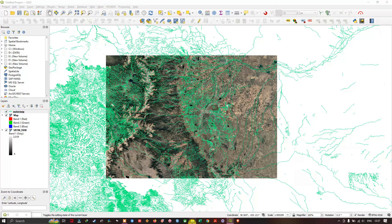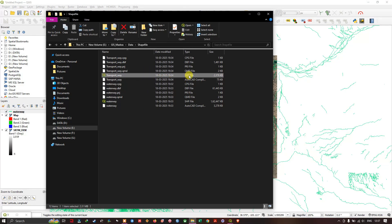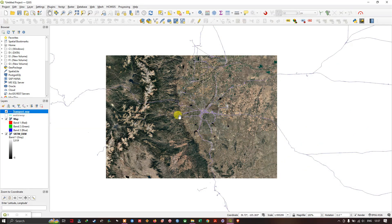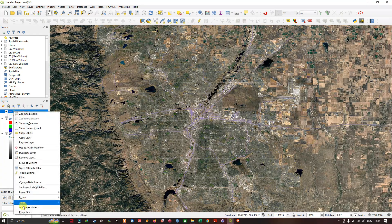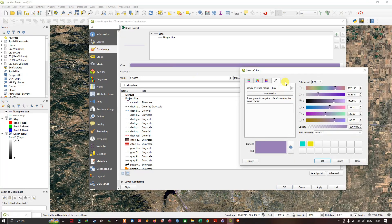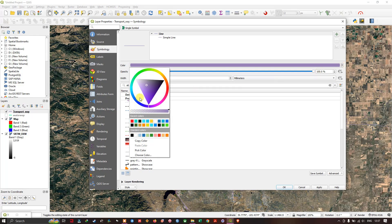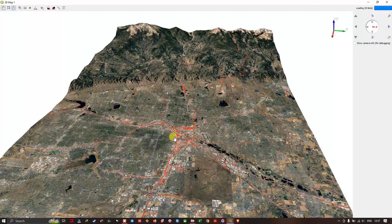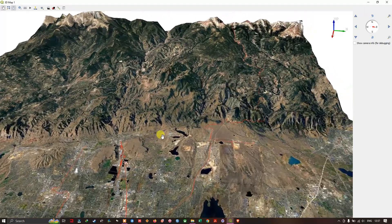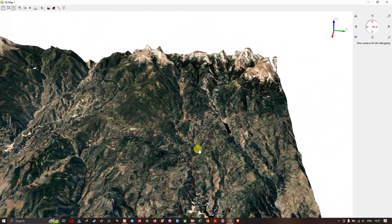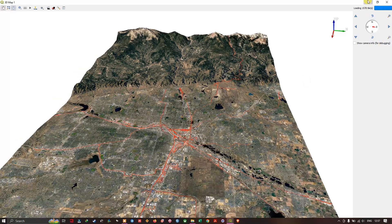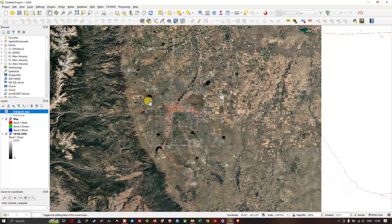Let me add the transportation layer as well. Let me remove the waterways and change this color. Now you can see the transportation ways of this region and how they look visualized in 3D. It's great — you can also add a hillshade or any satellite images.